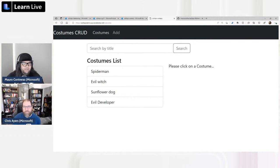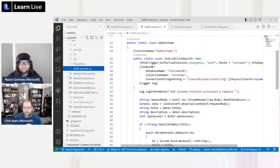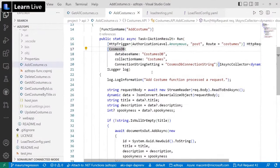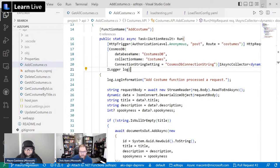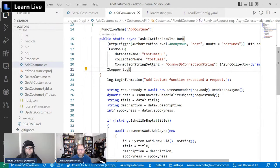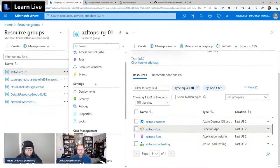The APIs use Cosmos DB input and output bindings, so all communication between the functions and the database is transparent — you just use the bindings and the function reads and writes from Cosmos DB. We want to put some pressure on this API and see how it breaks. To do that with Azure Load Testing, go to the Azure portal and search for 'Load Testing.'